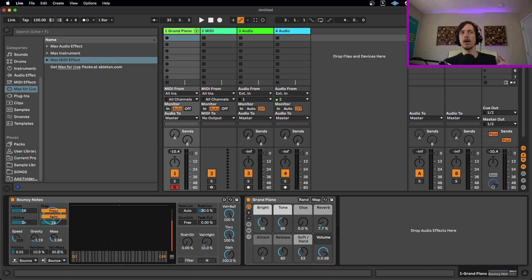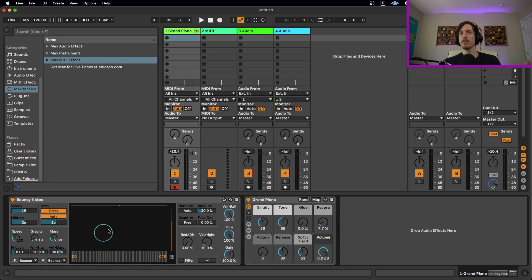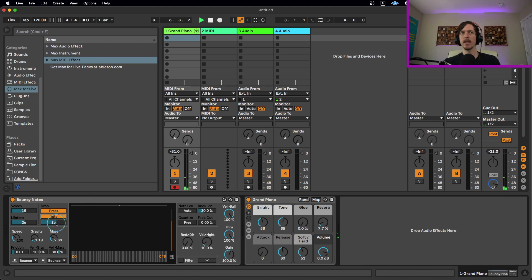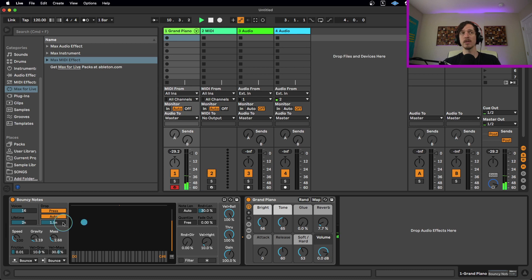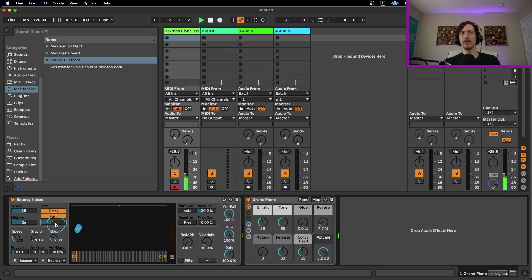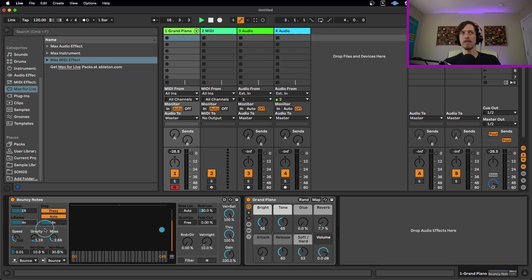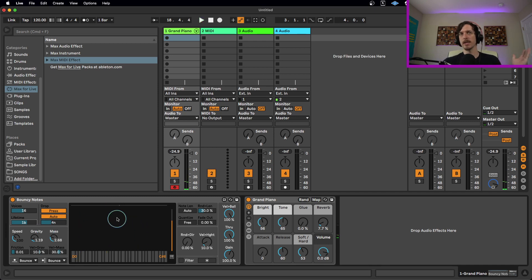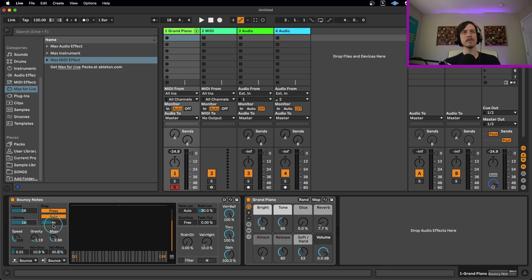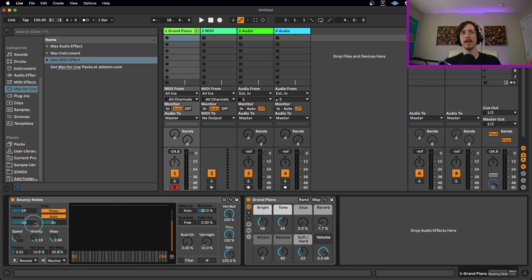Or we could put it in auto mode. So in auto mode, it will just automatically start generating random notes for us. And you can see I've turned this on but it's not bouncing yet. That's because I need to hit the play button in Live. So once I hit play, now it's going to start generating notes. In this case, every one bar. So if I turn this down, it's going to generate more notes. Now every quarter note is generating a note and each one lasts for a half bar. This is going to be the interval of it generating new notes and this is going to be the length that those notes last.